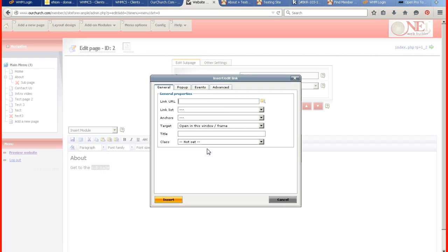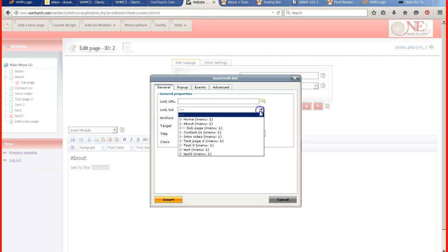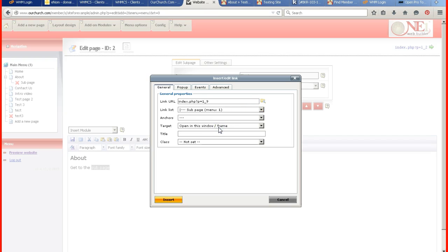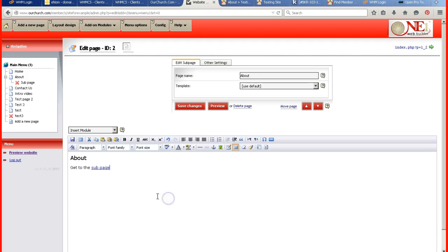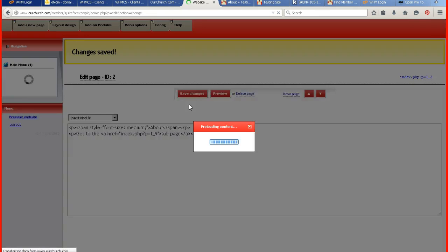Because this is a page that I'm trying to link it to, I'm not going to go to the link URL right here. I'm going to click on the link list drop down arrow, and I'm going to make it link to the sub page. And then this automatically sets it up. Click on insert, and there's the link attached because it's in blue and it's underlined. Click save changes.